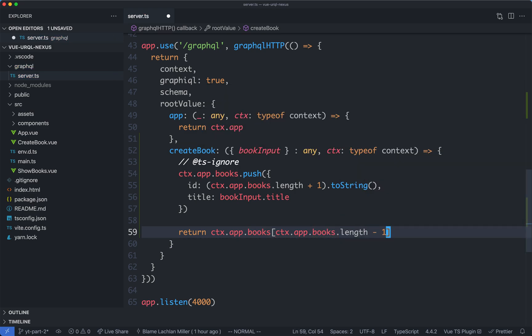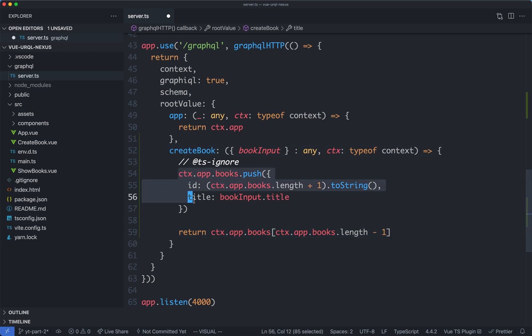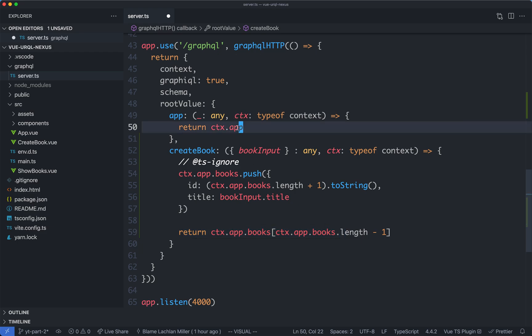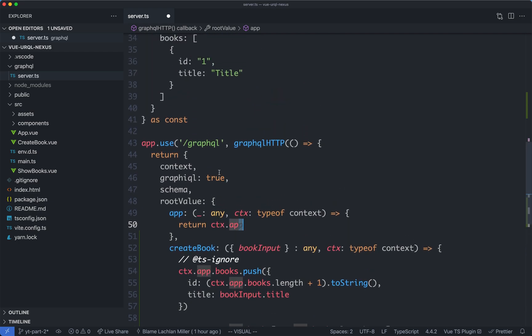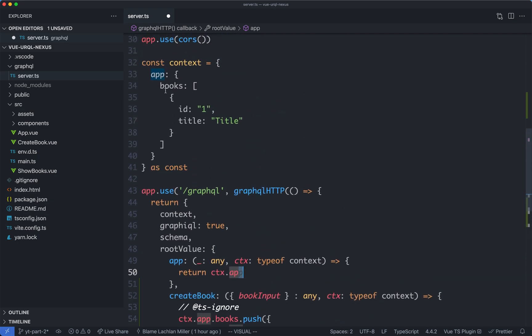With a bit of luck, if we've done everything correctly, it's going to make this mutation, update our context, and return our book. We can then run our query again, and it's going to return the new context books, which is going to include our newly created book, because that is in fact a global singleton up here.